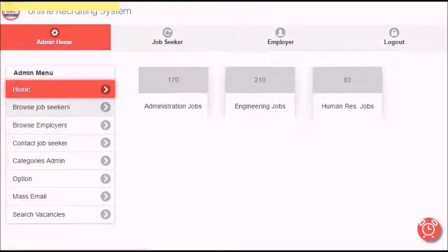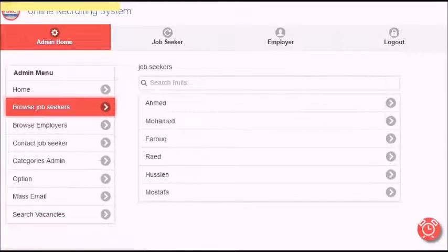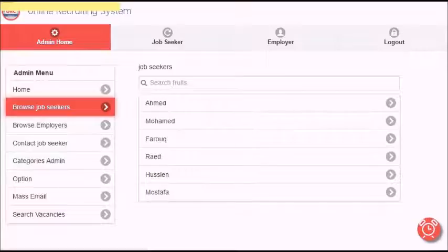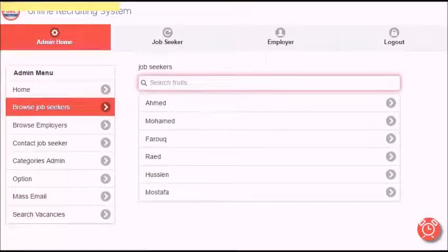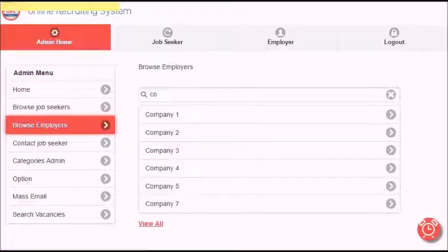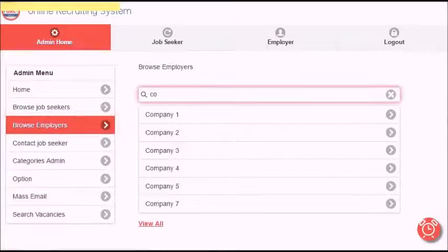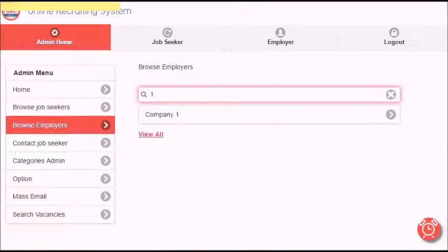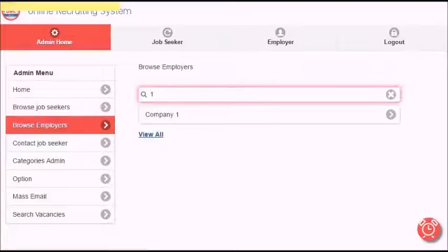Browse job seekers allows admin to search all job seekers by name. Browse employers allows admin to search all employers by company name. In addition, you can view all companies.